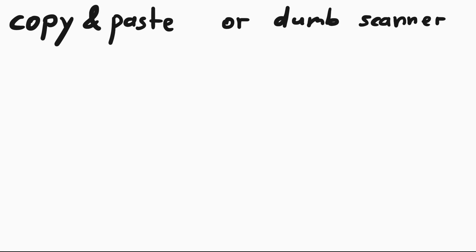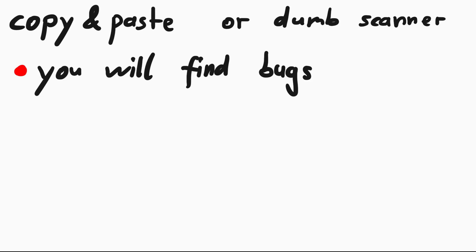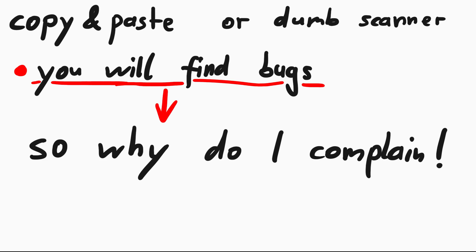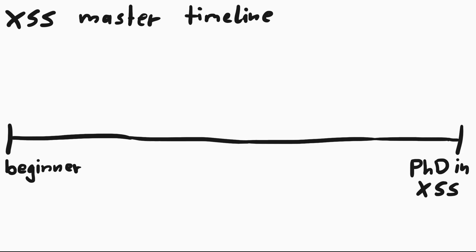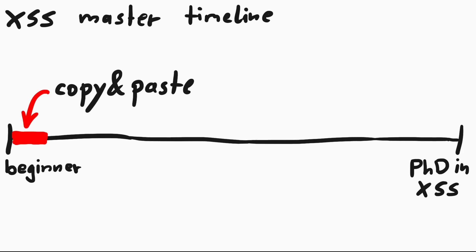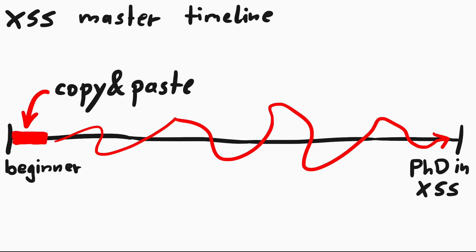Either way, you will probably find issues in bug bounty programs with this method. So what's the problem? Well, I hope you agree that this is really just the first chapter. If I would try to draw a timeline of how much time you should spend in each chapter of getting good at XSS, then this is just a small sliver of it. I am not judging anybody who just started and is passing through that early part. Keep going. You have an awesome ride ahead, and hopefully this video plays a role in it.